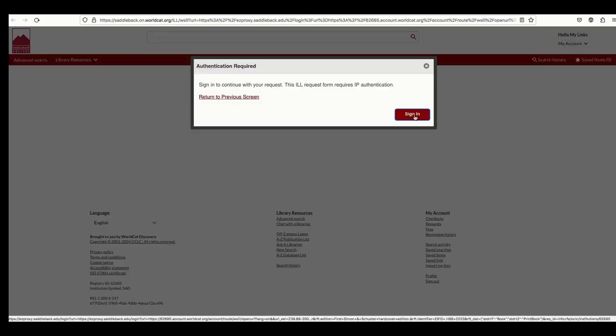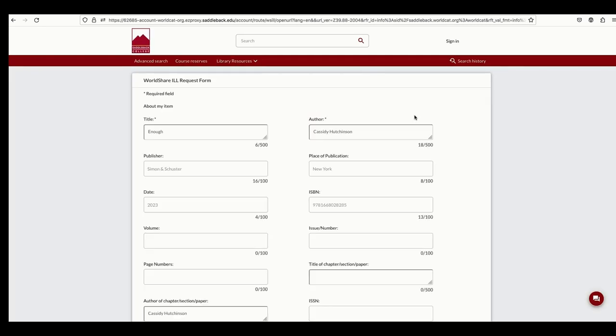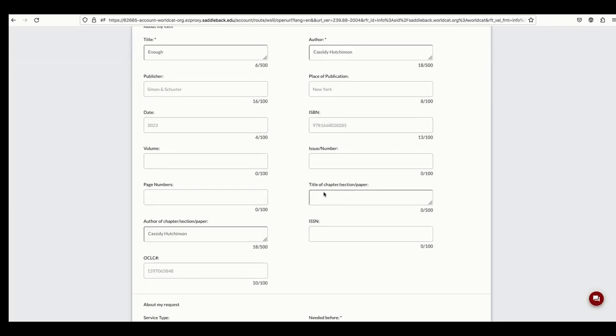If you're off campus, you'll be asked to log in first with your Saddleback username and password. Once logged in, you'll see the ILL request form and the fields about the book you're requesting are filled out automatically for you.